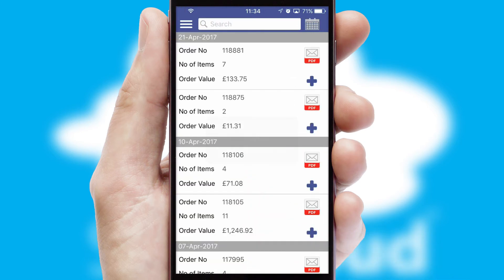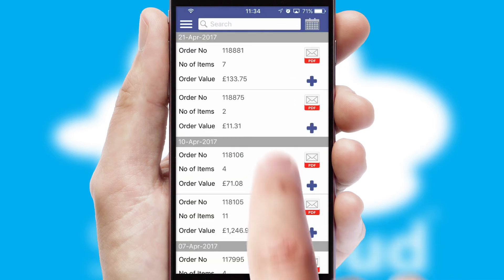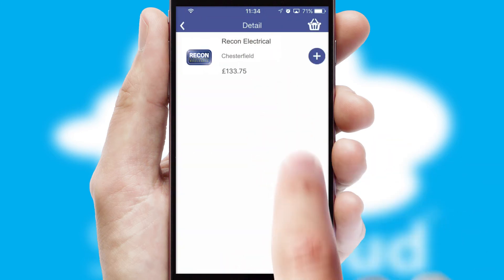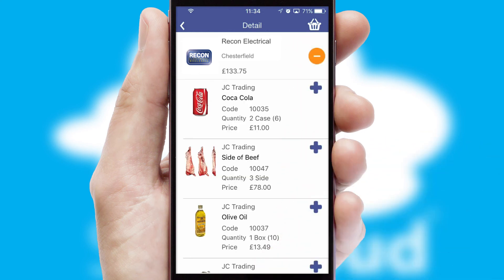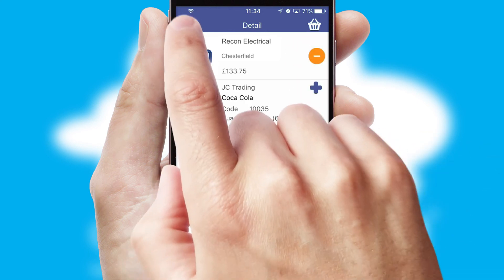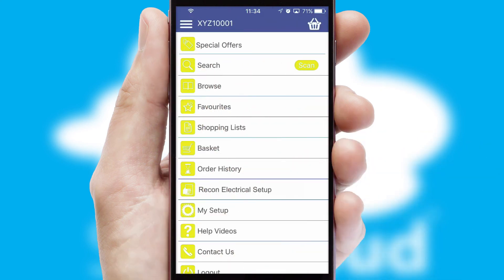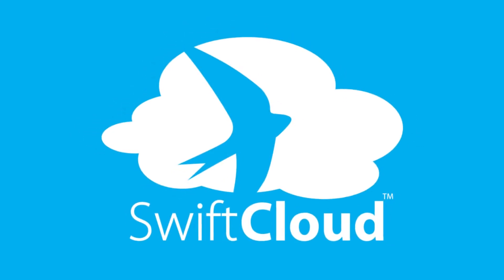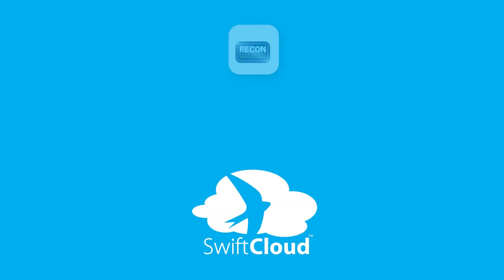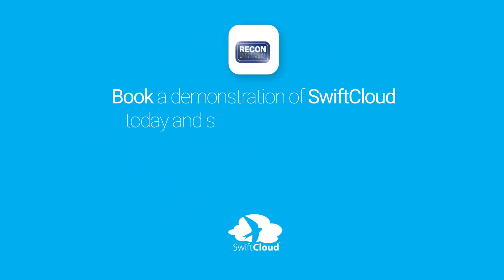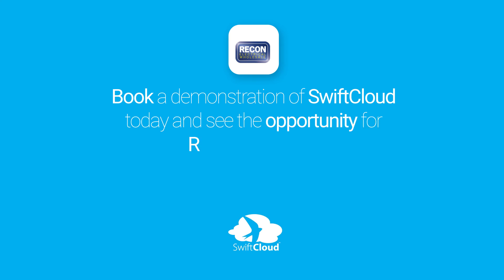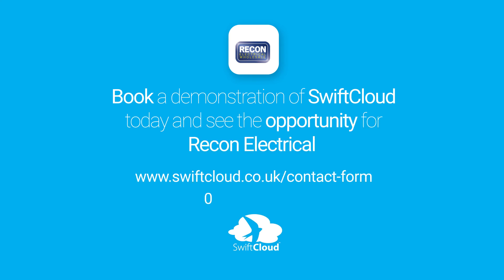A full and complete order history is available in the app and for time-saving purposes, you can even reorder from previous ones. SwiftCloud is a proven platform used by companies with a turnover of 1 billion and can be live for your business in six to ten weeks. So book a demonstration of SwiftCloud today and see the opportunity for your business.